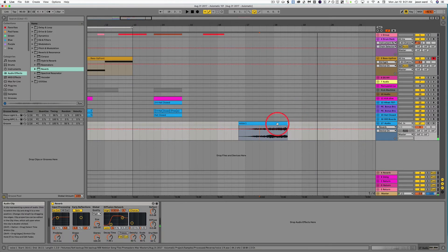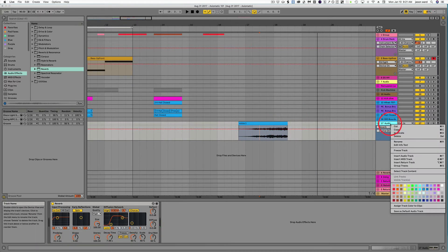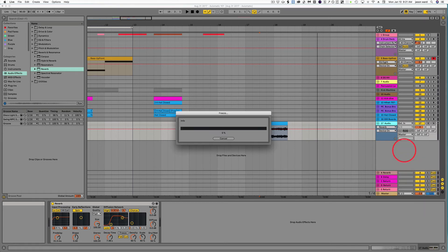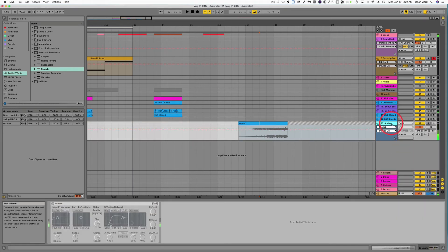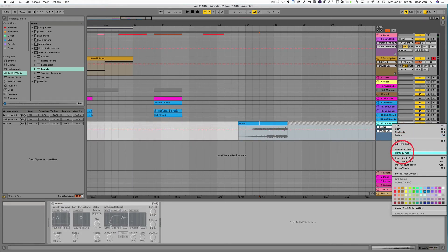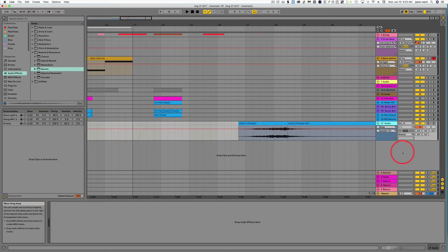Nice long tail, and then all we've got to do is just freeze this track. Then we'll come over and flatten the track.